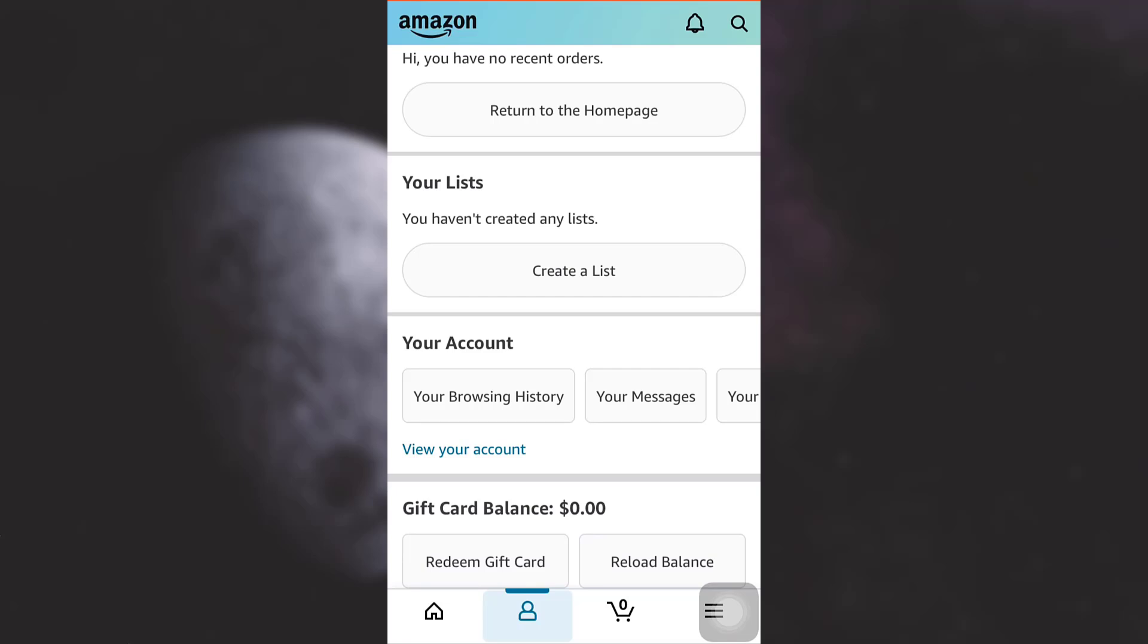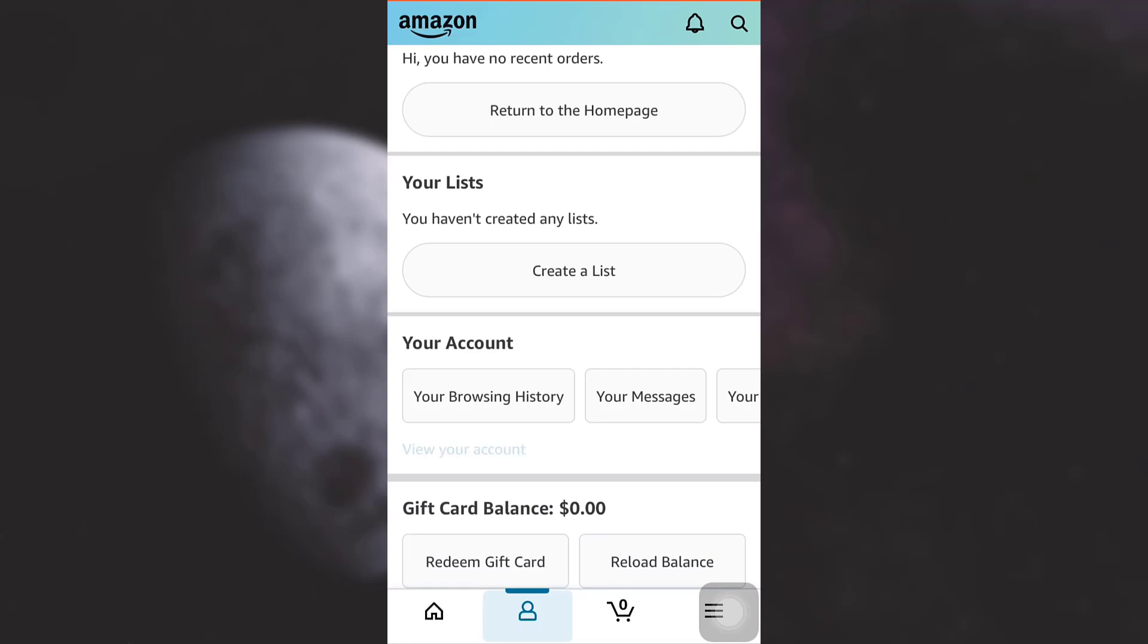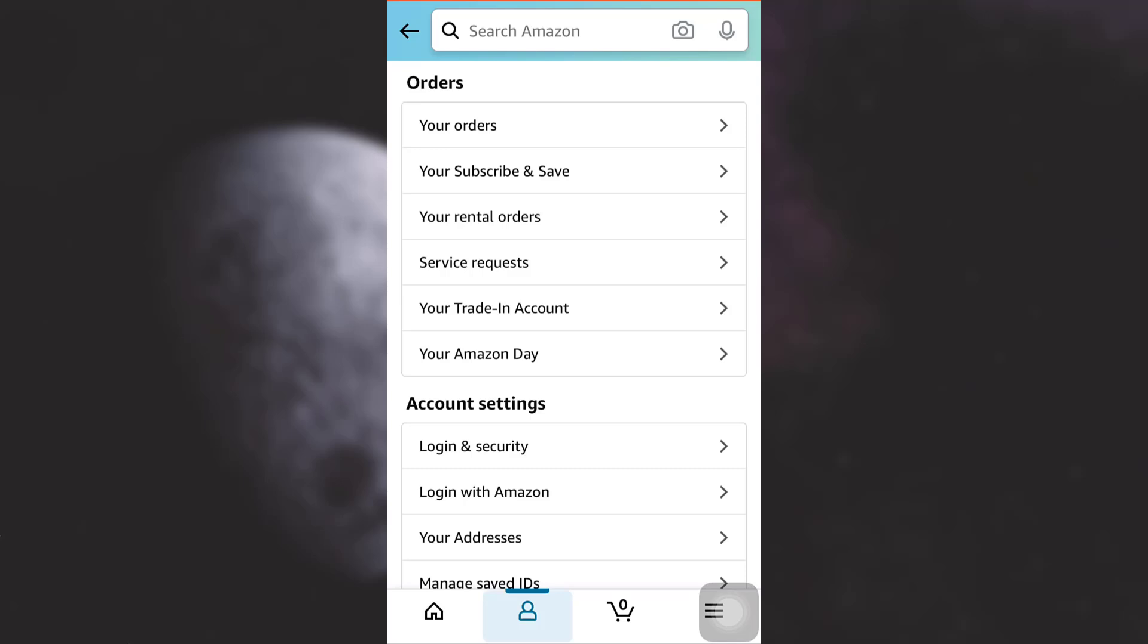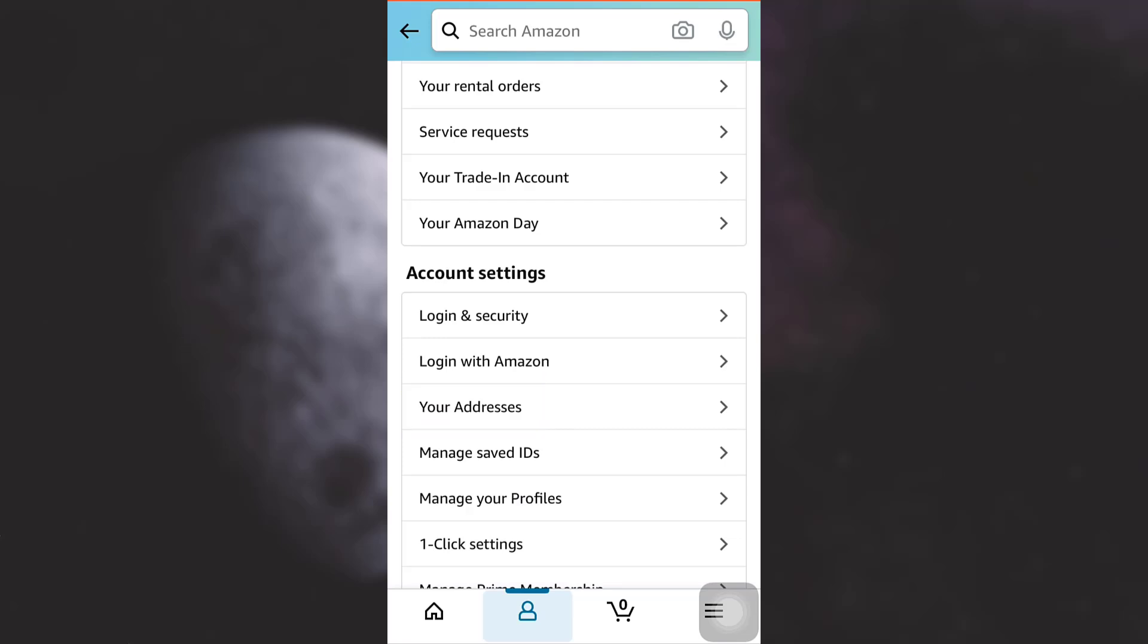Tap on 'view your account'. When you tap on view your account, you will be able to see different subsections. Below the account settings you can see 'your addresses'. Tap on your addresses.